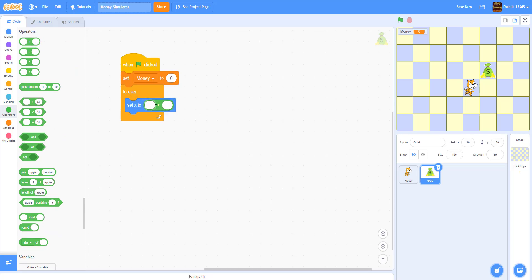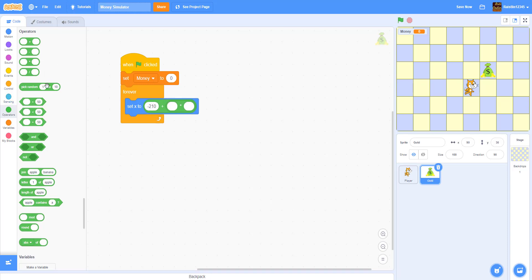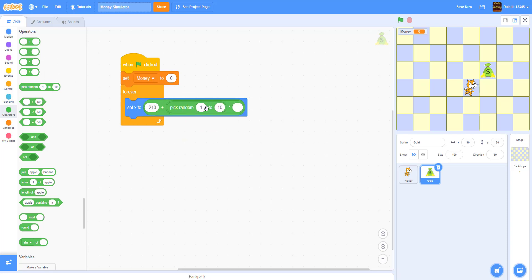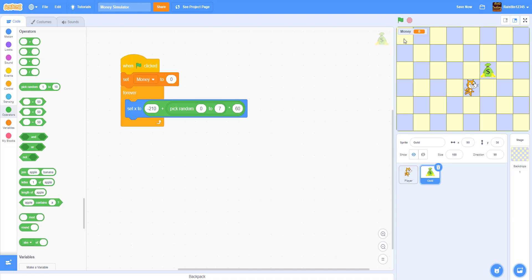negative 210 plus pick random 0. We're going to multiply. Pick random 0 to 7. 0 to 7. And multiply by 60. So basically negative 210 is this side. This is negative 210. This grid right here. This last row. And we're going to add it to the pick random 0 to 7 times 60. So